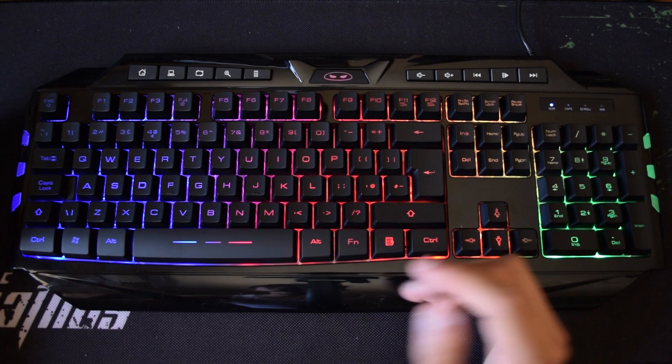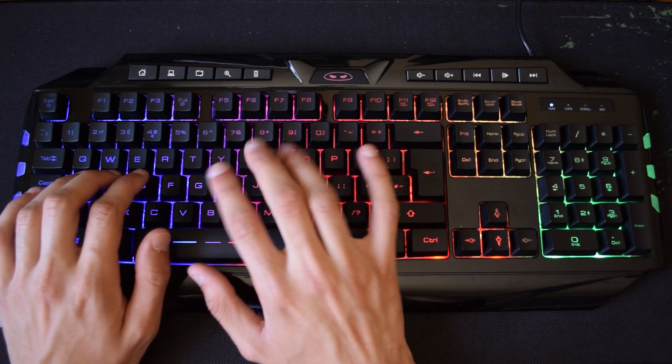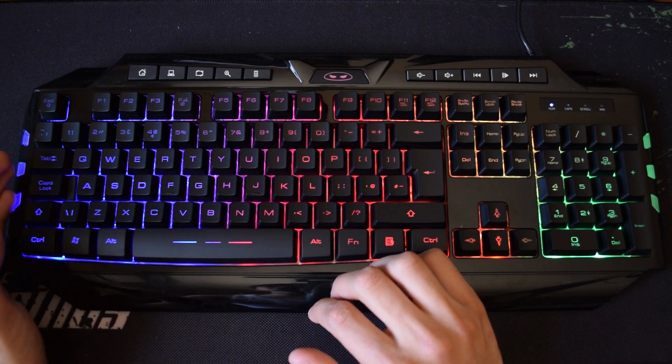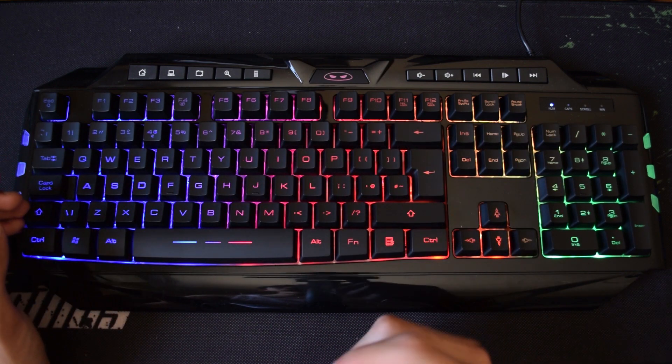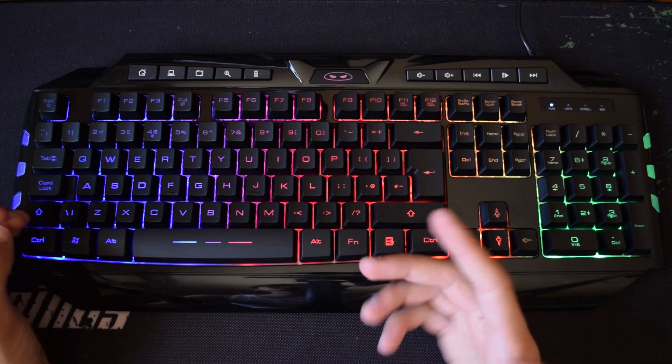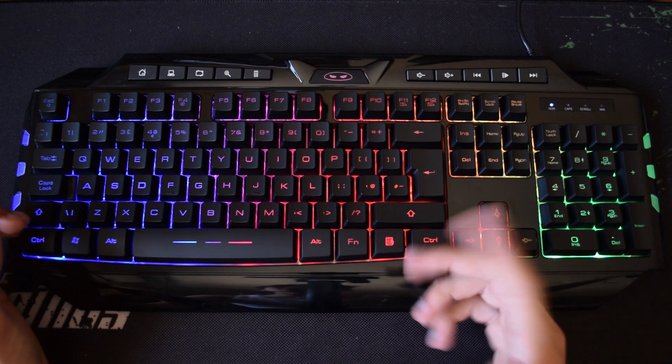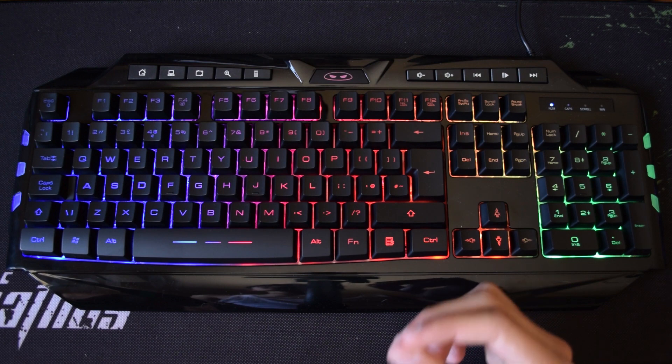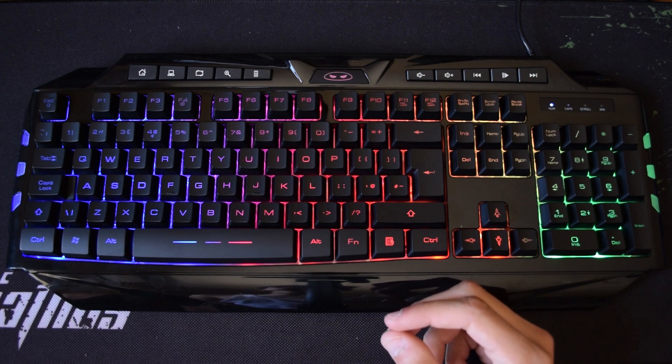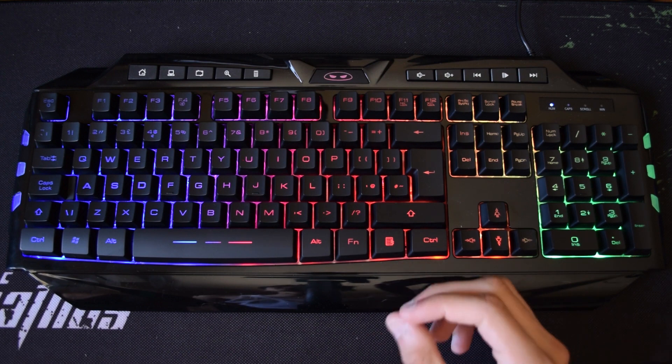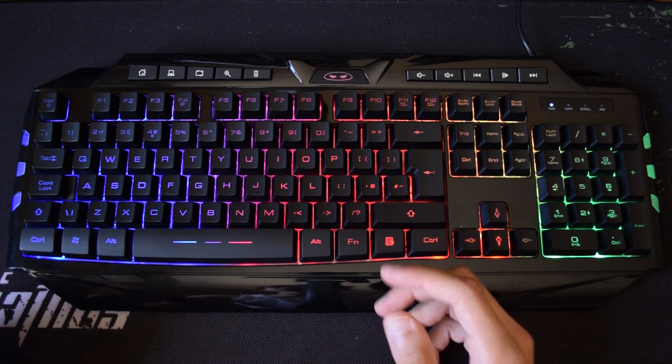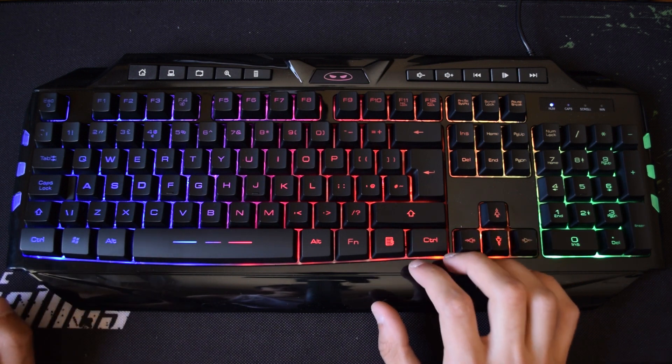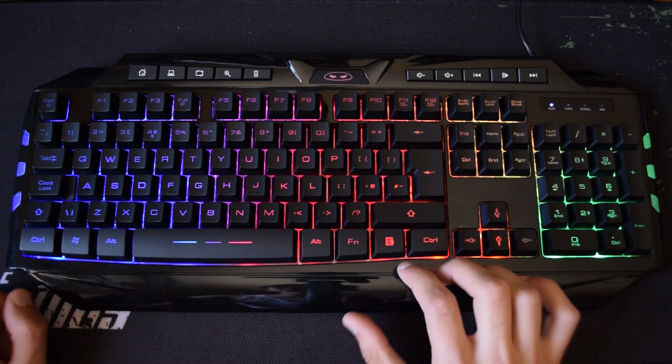As I said before it is rubber dome so it will feel just like any other keyboard that you have used before if you never used a Cherry MX keyboard. Most of the cheap keyboards that you find are rubber dome and to find a Cherry MX or a mechanical switch keyboard at this price is very difficult so keep in mind that this will be just fine for your needs if this is the budget that you have.